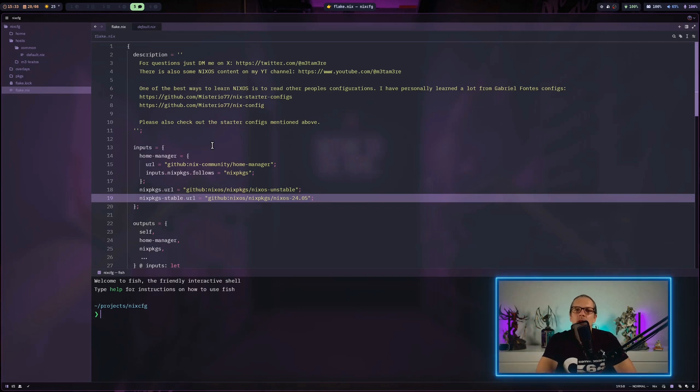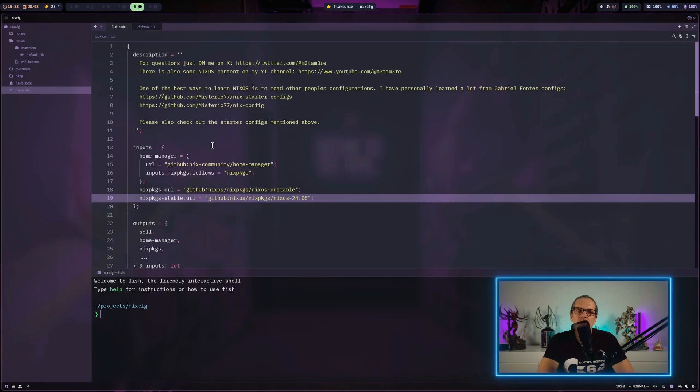Hey YouTube, welcome to video number two of rebuilding my little Nix configuration.